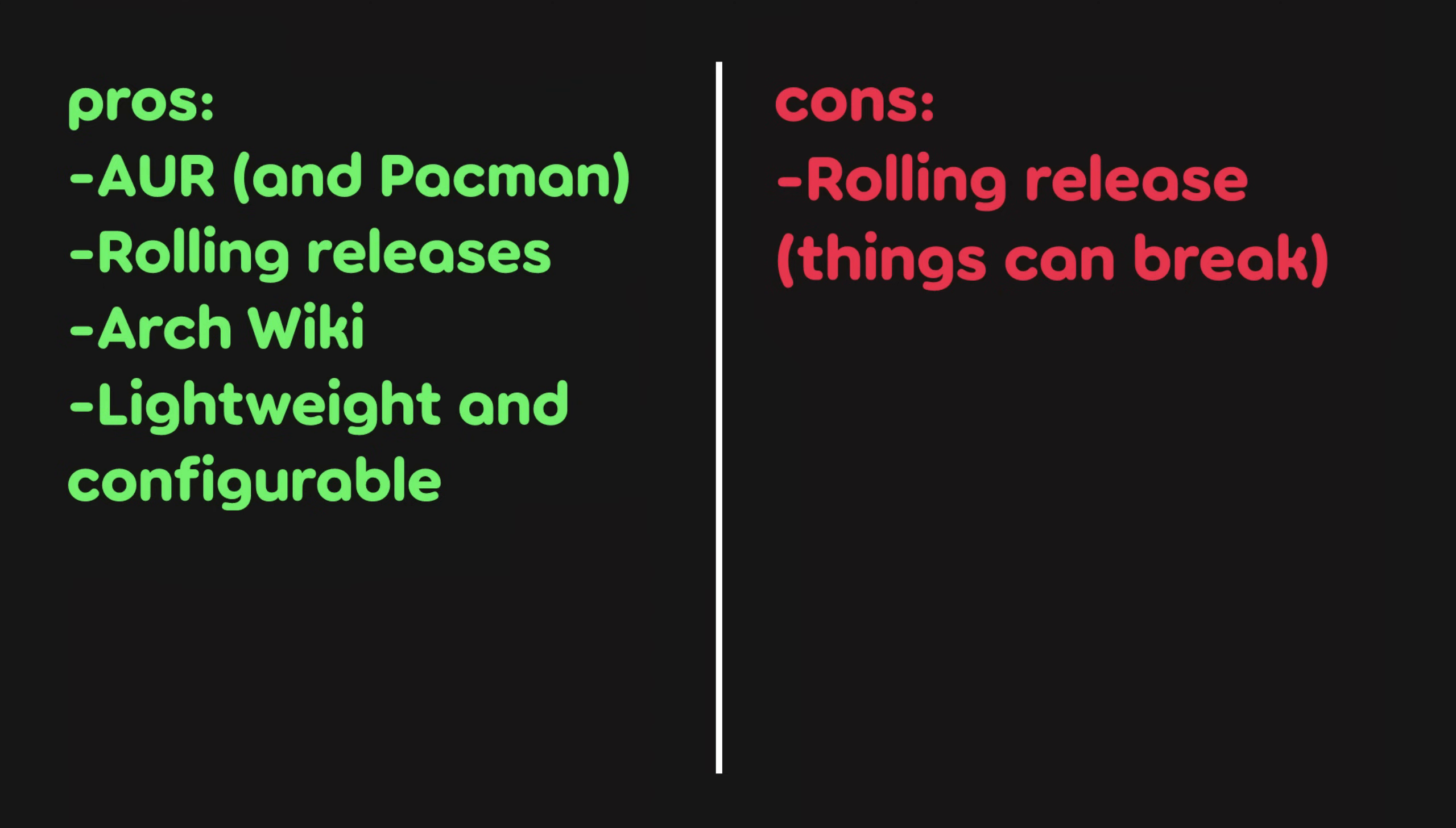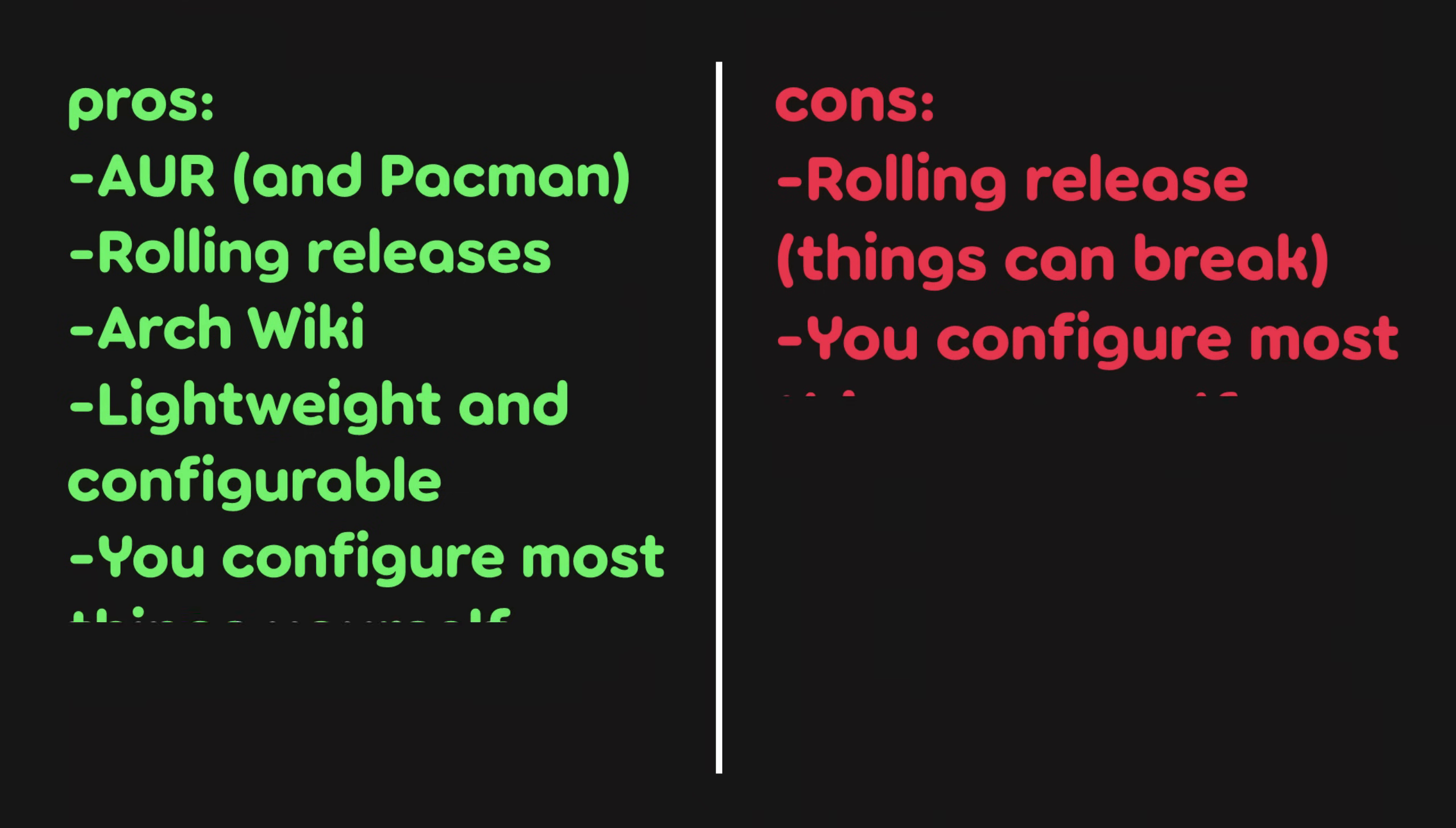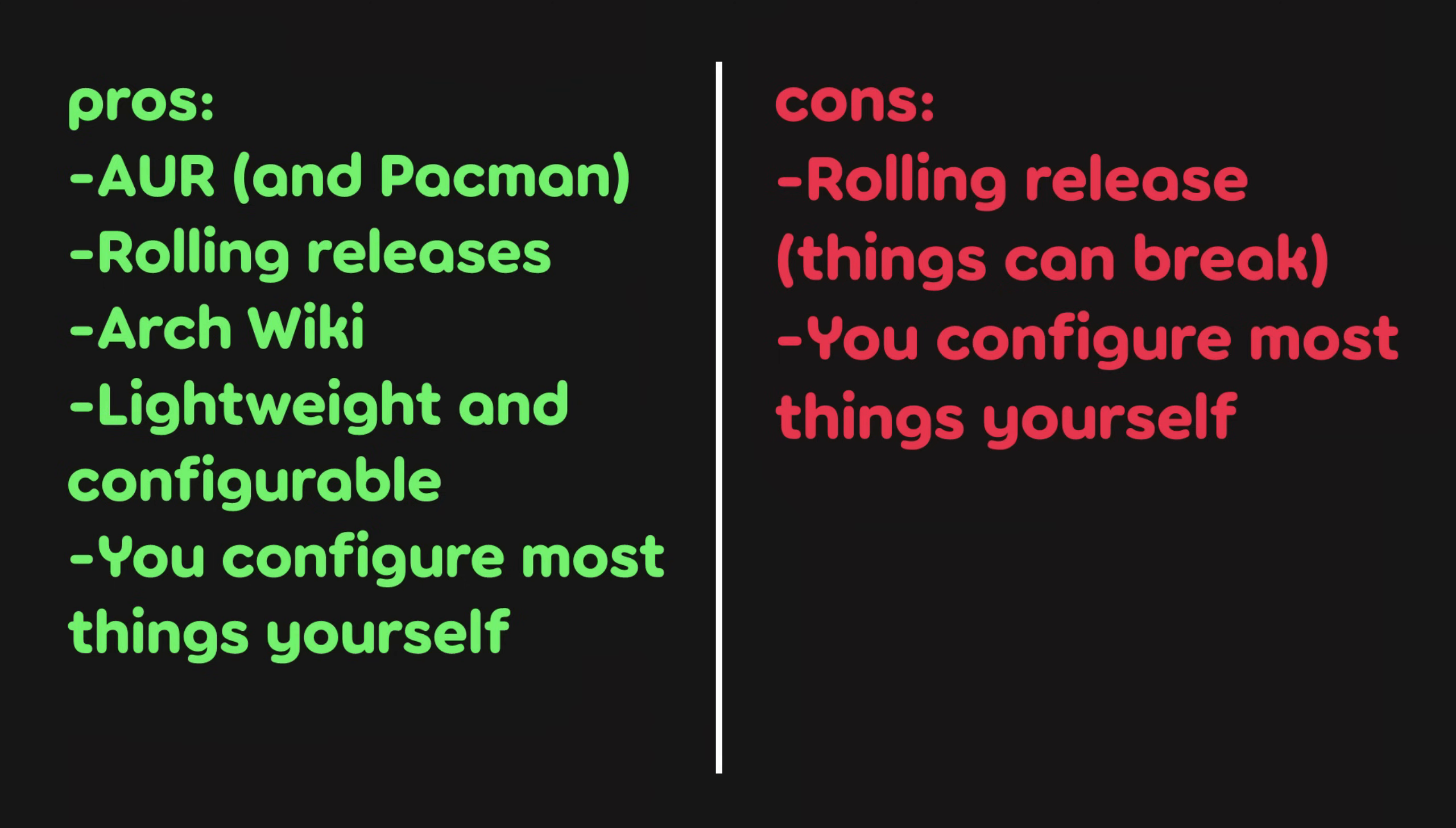Finally, Arch users will find that they have to configure most things on their system themselves, which can be a pro and a con depending on who you are. So with that info in mind, let's move on to the actual installation process and initial configurations.